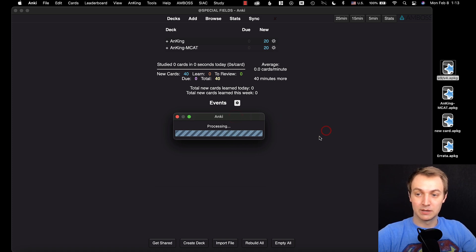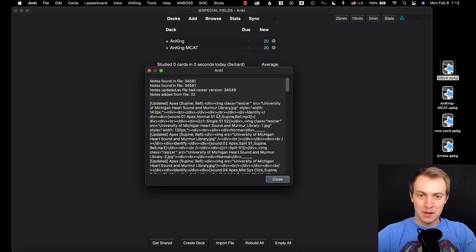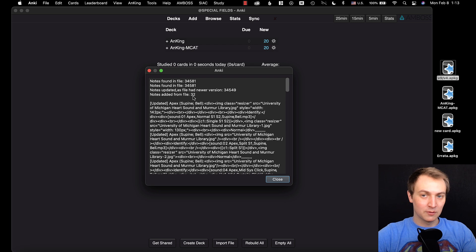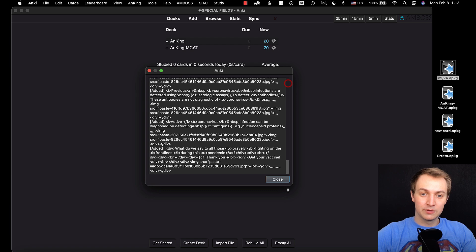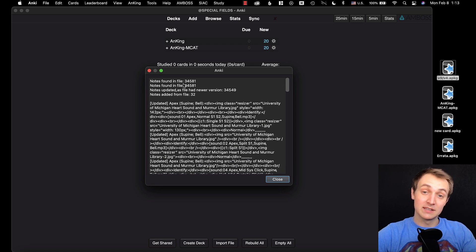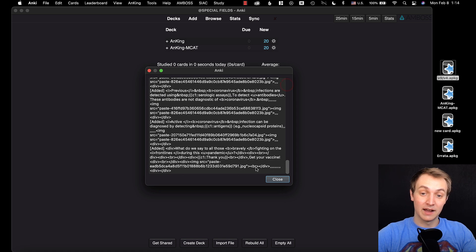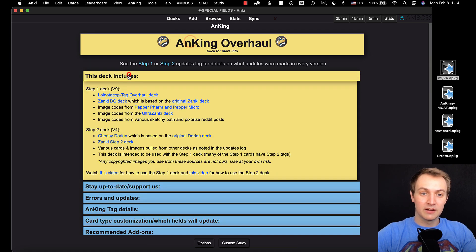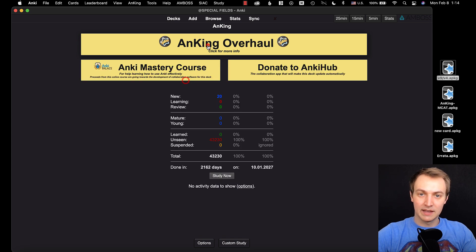This is going to update the deck, add new flashcards, update all fields except those four we protected, update all tags except the one protected tag, and change the note type to the new version two. I'd highly recommend reading the pop-up that appears. You'll see it says 'notes updated as file had a new version' and 'notes added from file.' If it says 'notes skipped,' you did something wrong — you don't want it skipping anything. You can scroll through to see exactly which notes were added or updated, and find any skipped cards to troubleshoot. Now it's version 9 and version 4 instead of version 8.